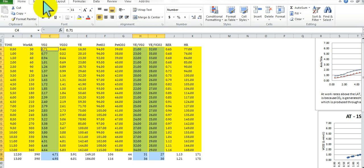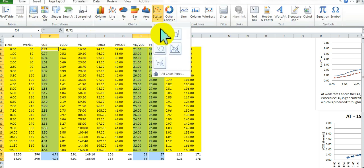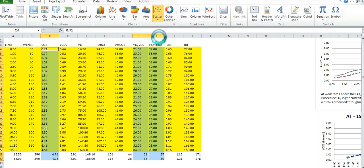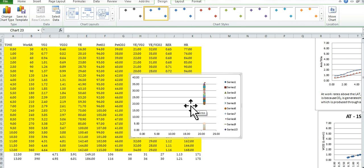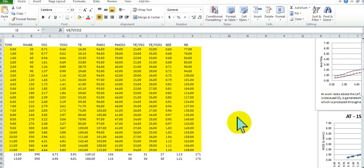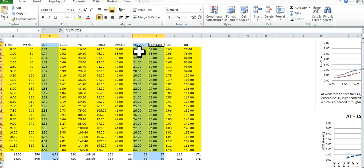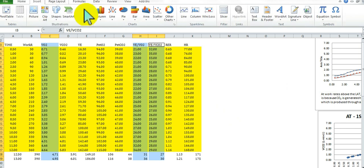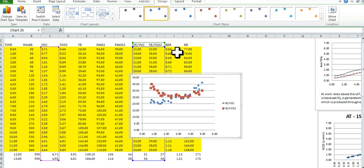Go ahead and go up to Insert, Scatter, and select that first option. Now, it's a little bit screwy, so obviously I must have done something goofy. So let's try it again. Highlight VO2, VE/VO2, VE/VCO2, let's go to Insert, Scatter, click that, and that's more like it.